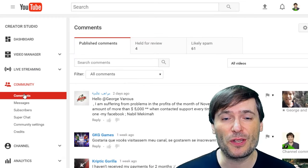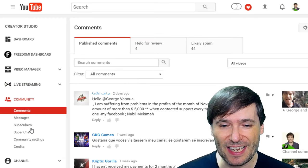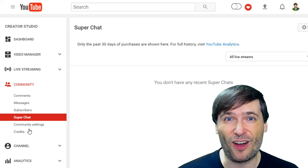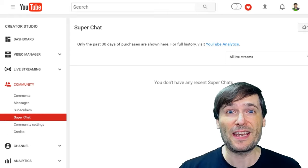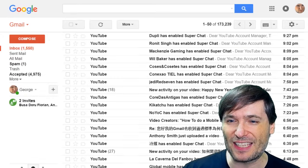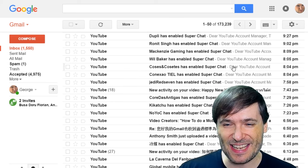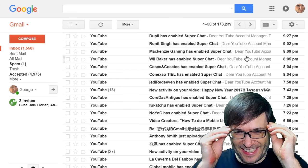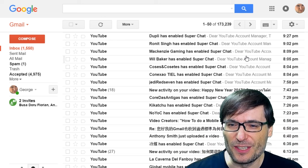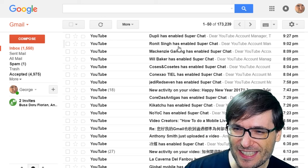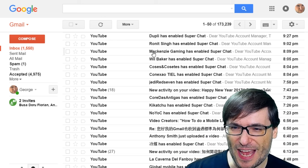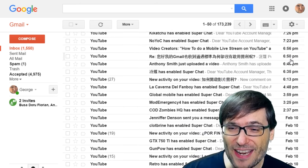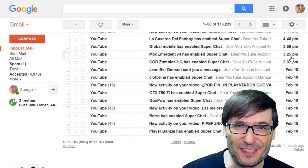Once Super Chat is enabled, go to the community settings and click Super Chat to get updates on your Super Chat donations. Many of you have already enabled Super Chat — we get emails every time someone does. Dooply has enabled Super Chat, Ronit Singh has enabled Super Chat, Mackenzie has enabled Super Chat. Every few minutes someone is enabling Super Chat.